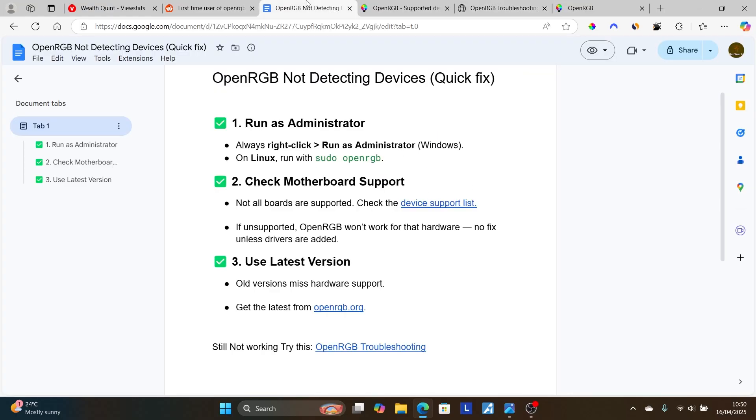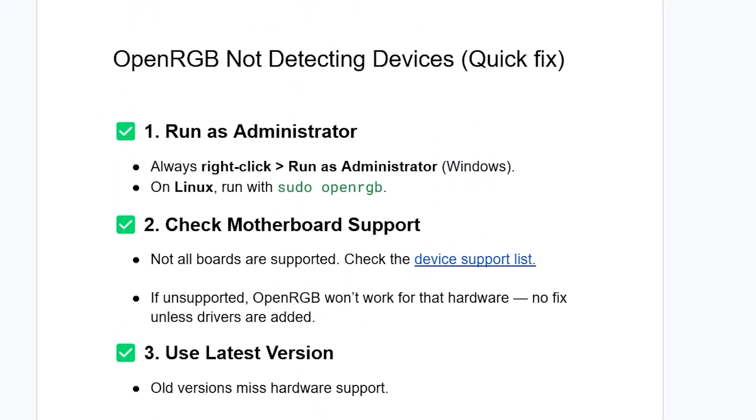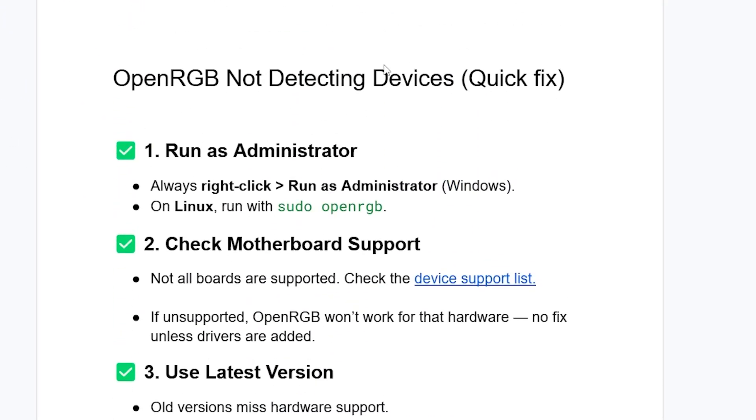So make sure to follow these instructions very carefully and you'll be able to resolve the issue for OpenRGB not detecting devices. Let me know in the comment section if this tutorial has helped you. Thank you so much for watching and see you next time.